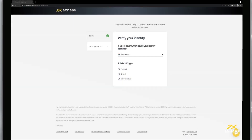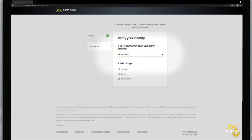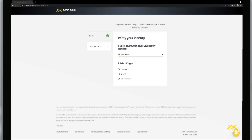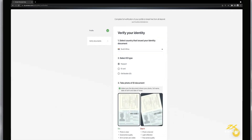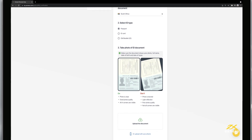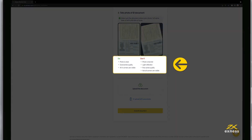Now it is time to submit your proof of identity document. First, select the country of issue for the identity document and the type of document you wish to submit. Depending on the type of document selected, instructions and requirements will be shown below. For the best chance at success, do follow the handy do's and don'ts listed here.